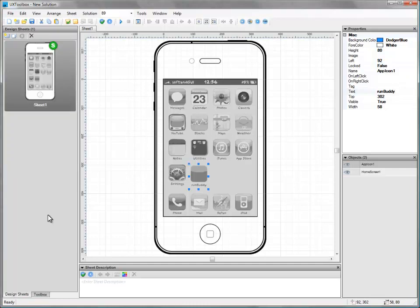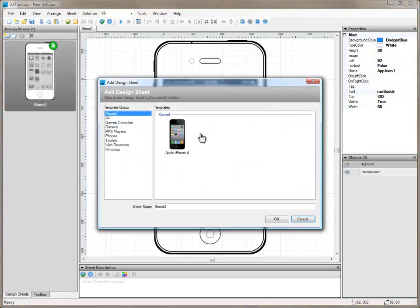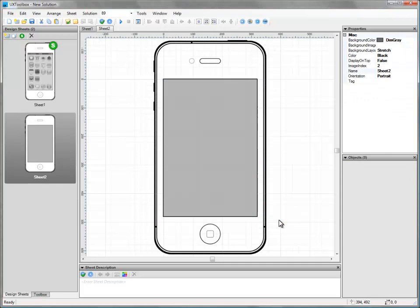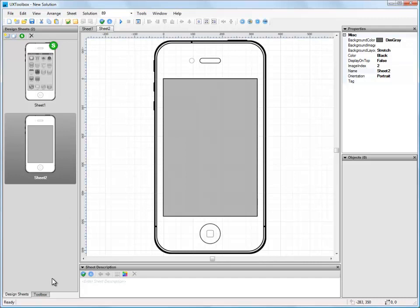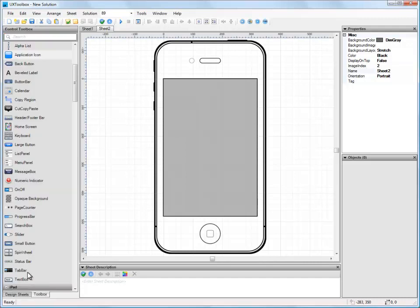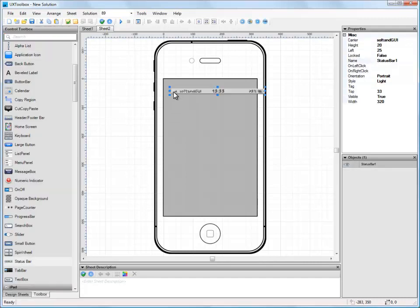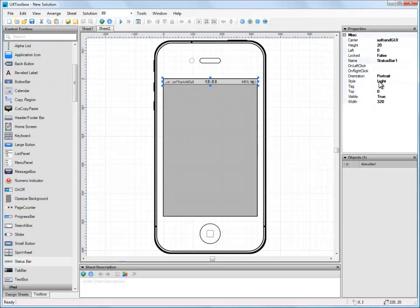Now let's build our second screen. Notice this time we don't need to look for the iPhone template, it was in our recent list. It might be nice if our second screen displayed a summary of all the runs the user will have completed to date. Let's start building the screen by adding an info bar, and whilst we're at it, let's make it dark.